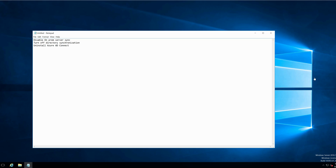Why would we need to uninstall an Azure AD Connect server? For example, if all your users are now migrated onto the cloud and you do not need the server anymore, this could be one of the reasons why you would need to decommission your Azure AD Connect server.